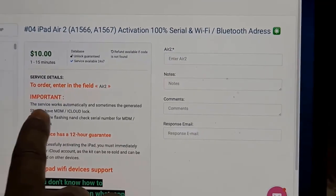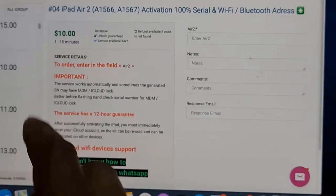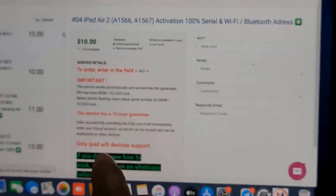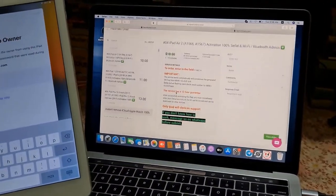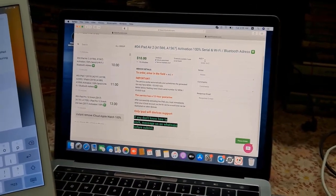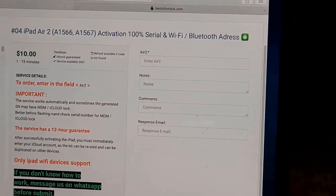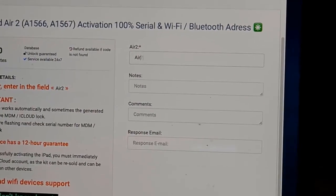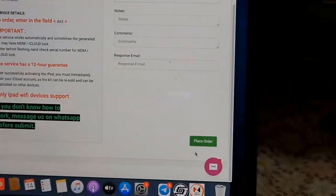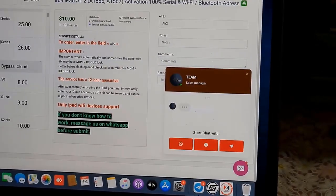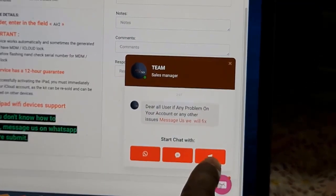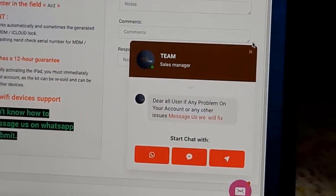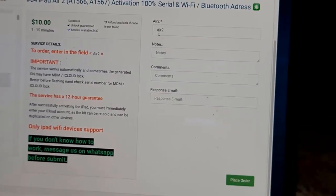After selecting this one, here is more important information: after removing iCloud ID, immediately add a new iCloud ID and password on the device. All details are mentioned. If you don't know, message on WhatsApp. So here I enter 'iPad Air 2' in the order field. Remember, if you don't know how it works, click here — you have three options for help: WhatsApp, Facebook page, and Telegram group.